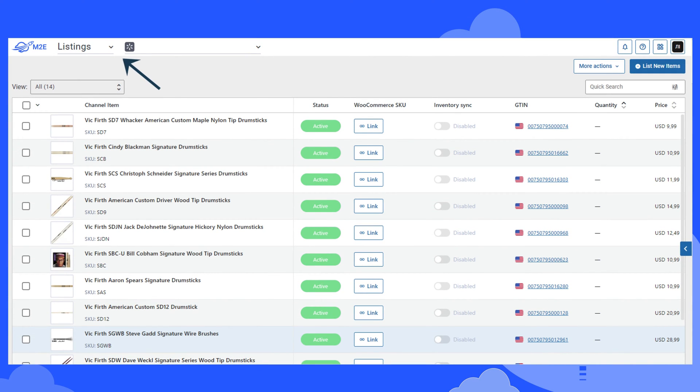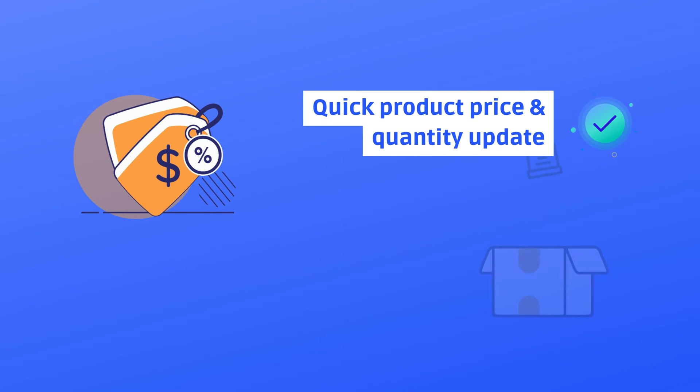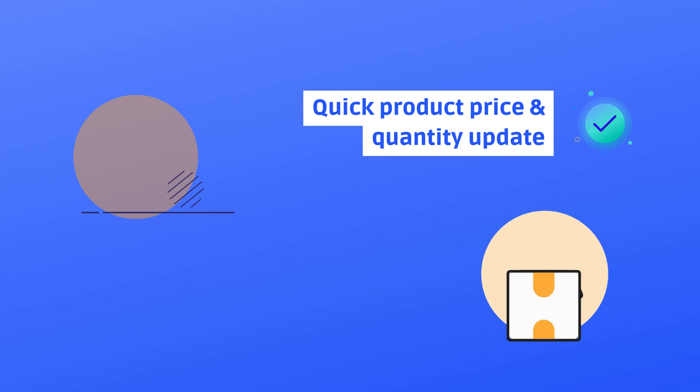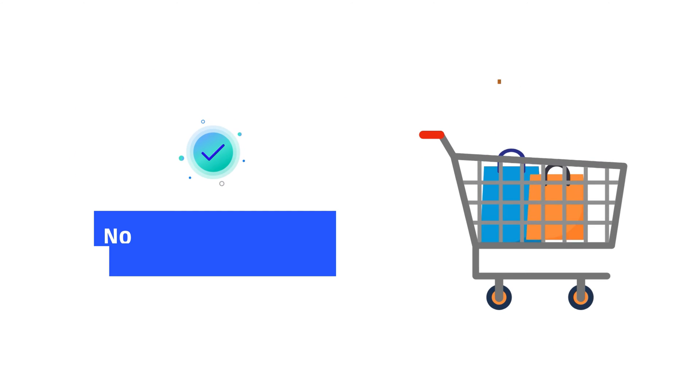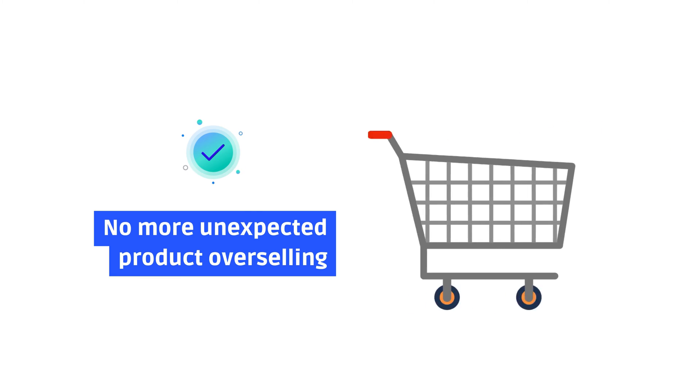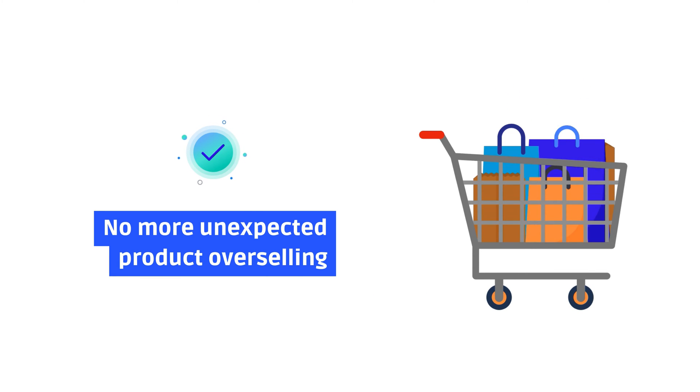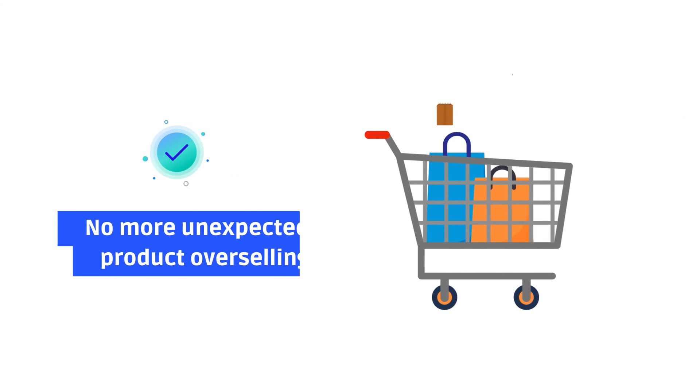The plugin helps you rapidly list products on multiple platforms and manage existing listings. You get quick updates on product price and quantity information and can easily manage orders and inventory in one place, and no more unexpected product overselling. The plugin provides instant inventory updates to avoid this typical issue.